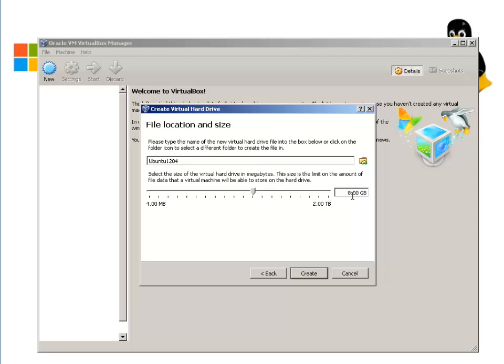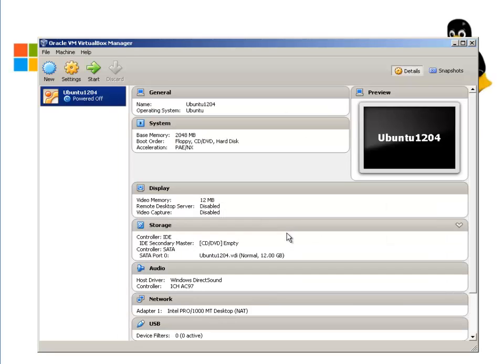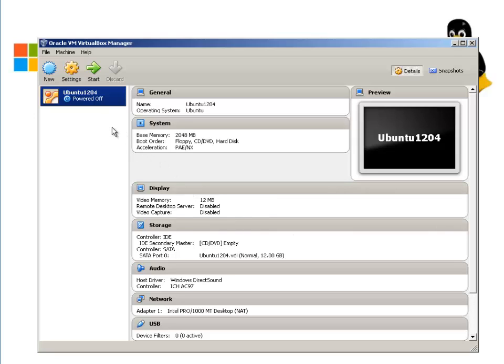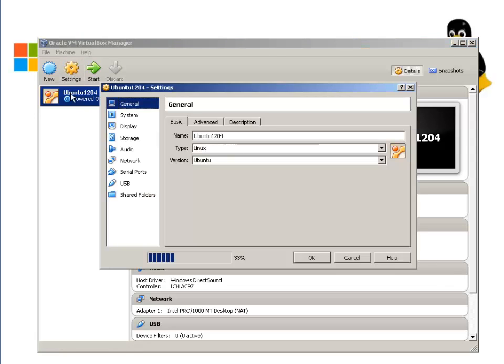Here, by default, it's 8GB. I'm going to change that to 12 and hit Create. So it prepared the environment for Ubuntu 12.04. Now, a few things we need to do is make some changes to the settings.